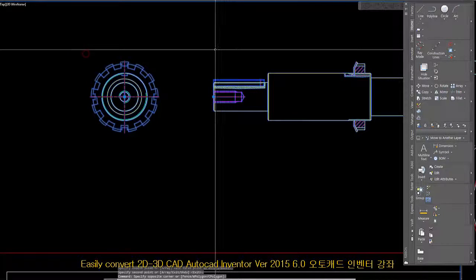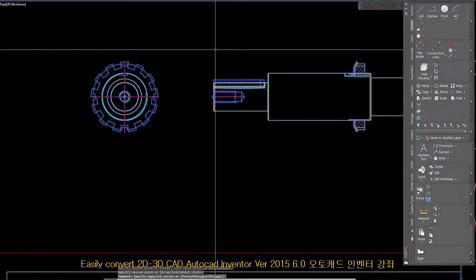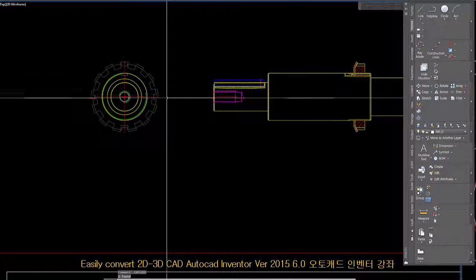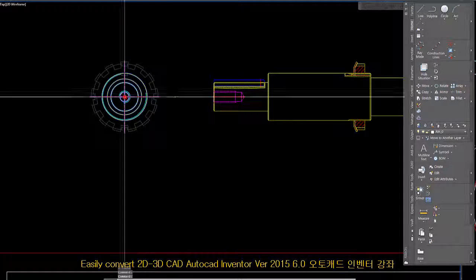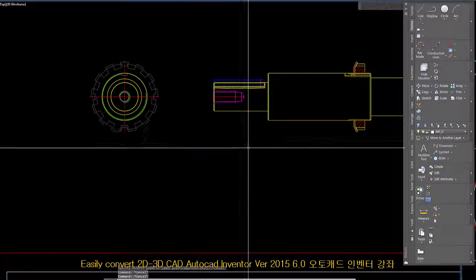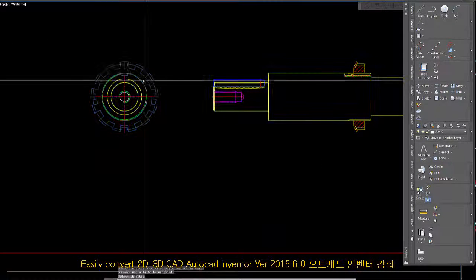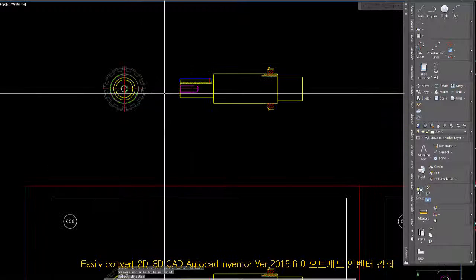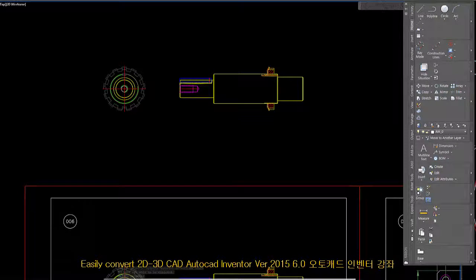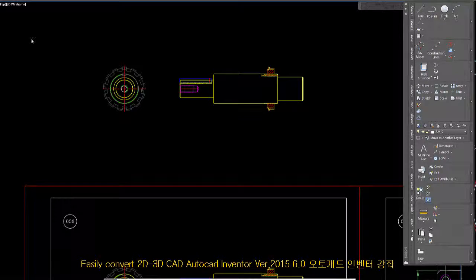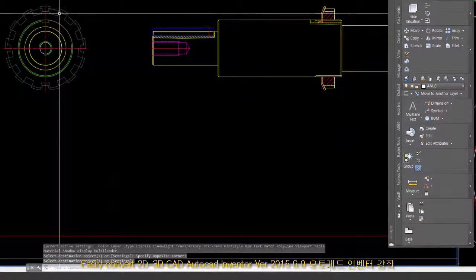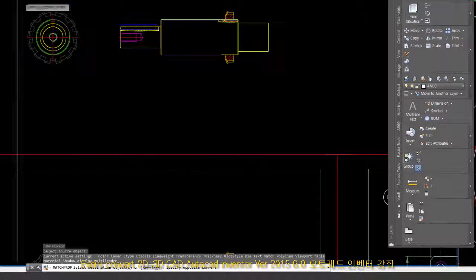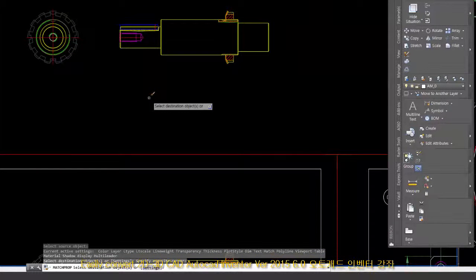Drag selector, explode. Quick access toolbar, match properties. And then select the entire file. Enter. It's not yet.